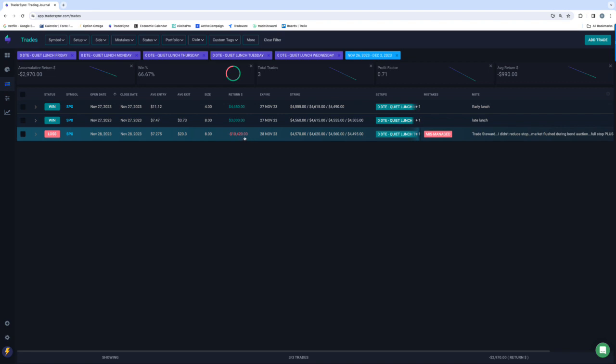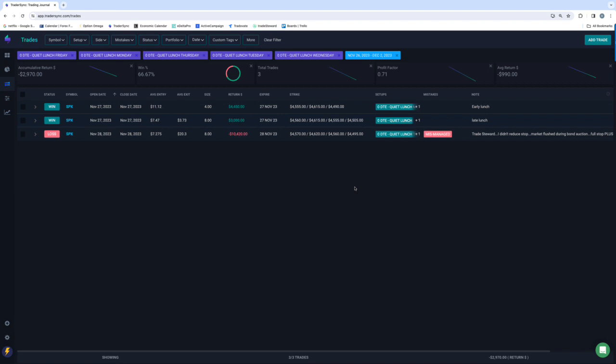This one was mismanaged on my part, and I had some massive slippage. So I really have a max stop on this, a max risk with my stop of about $7,000. So you can see I got about $3,000 worth of slippage on that one. But the other part is I did not trail my stop.